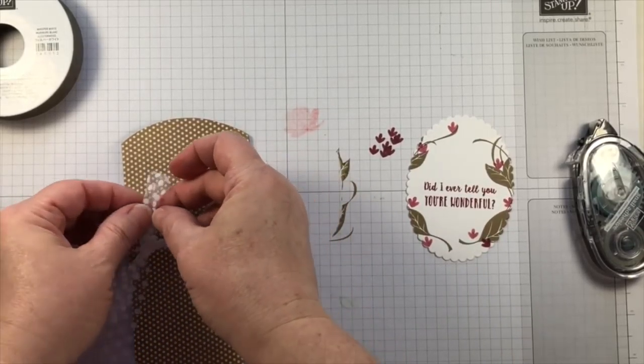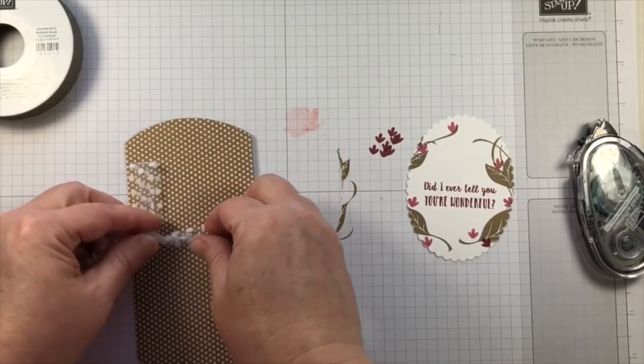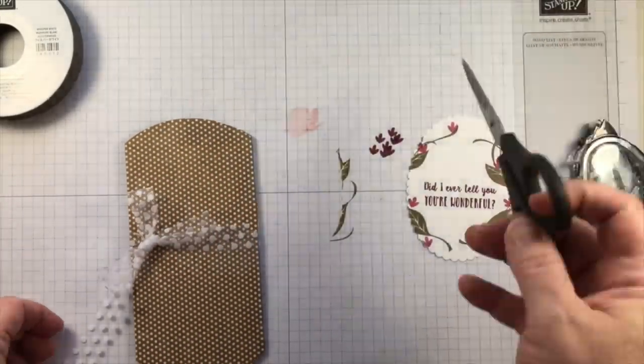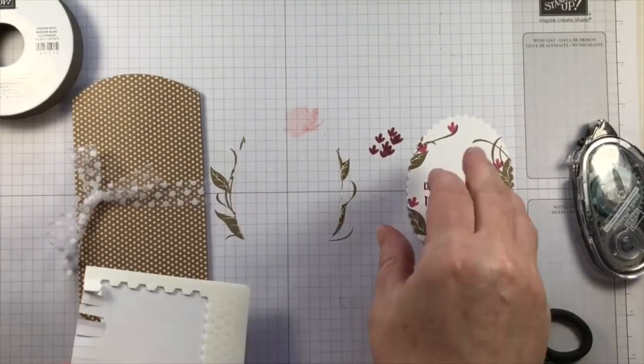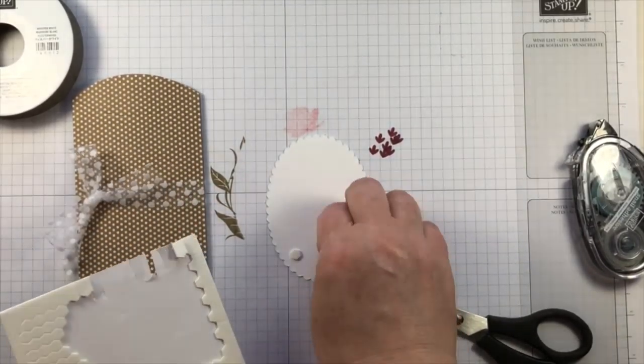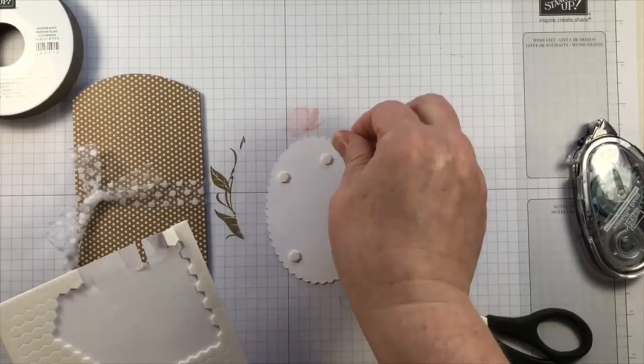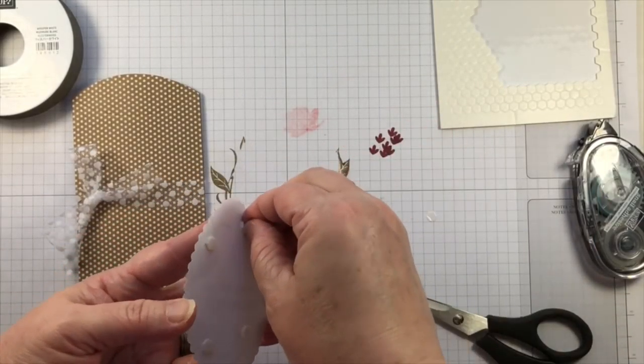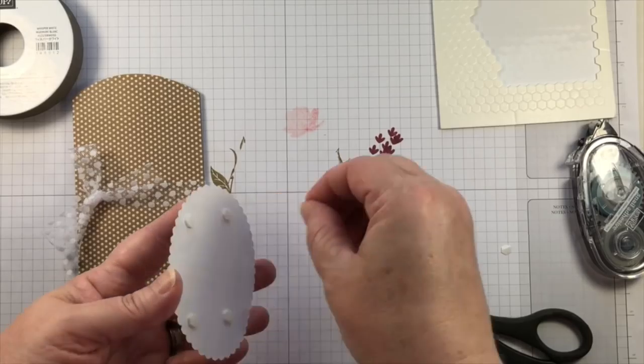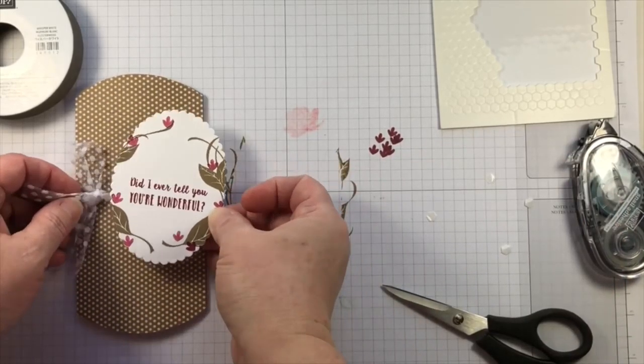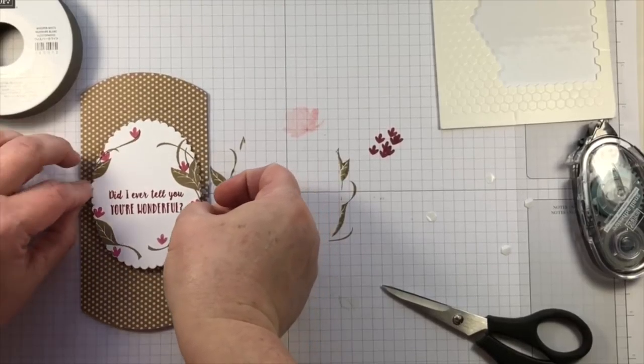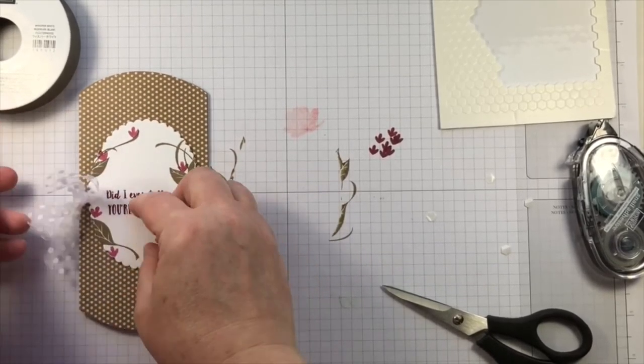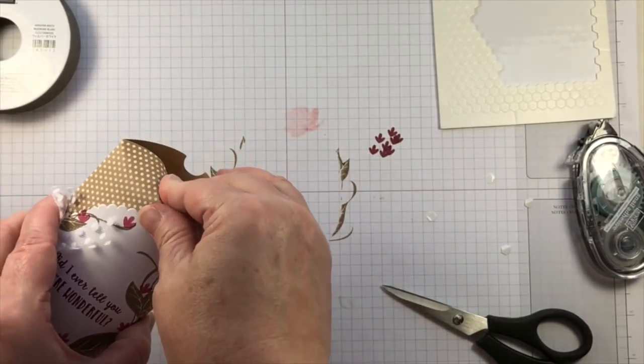I can put some chocolates, doesn't just cash, cash would work out good too. If it's a young adult they always like to have cash. So this is going to just layer up very very simply onto the little small pillow box with some Stampin' Dimensionals and it's just that easy.